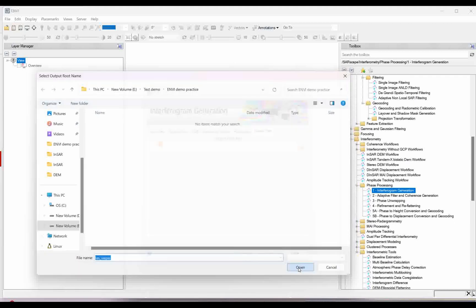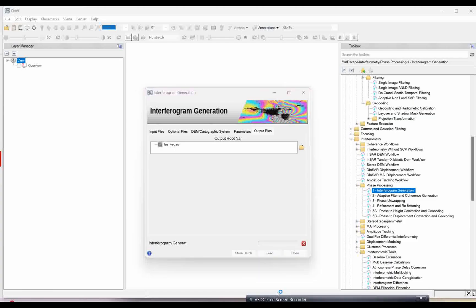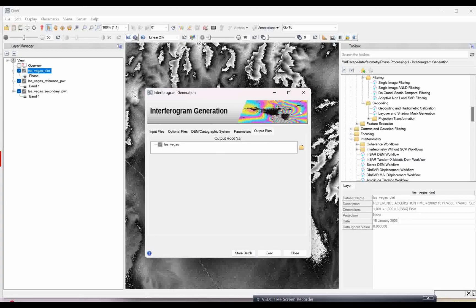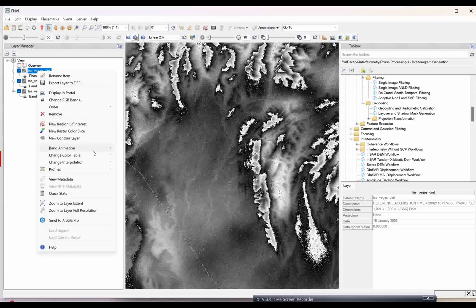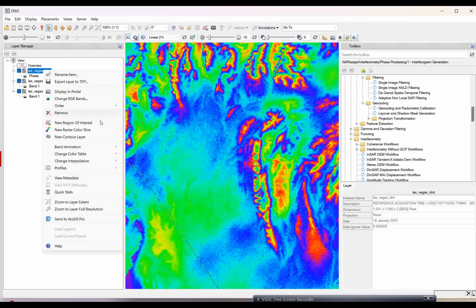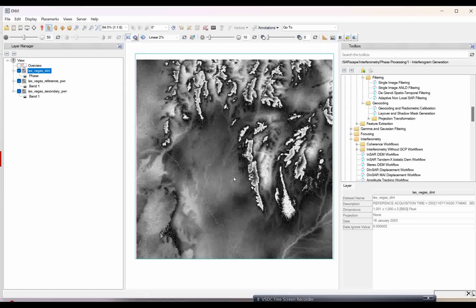Simply click open and then your files are ready. Let us execute it and wait for the results. Once the results come, we are going to see them. Results came — as you can see the interferogram is generated. If you just close this and open, you can see this is your phase image. If you click and apply color you will get the phase image. As of now I will just change it to grayscale. But see, there is a lot of speckle noise — which we will remove with the next step, which is basically the adaptive filter and coherence generation.